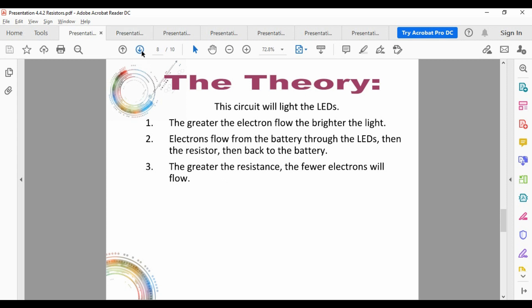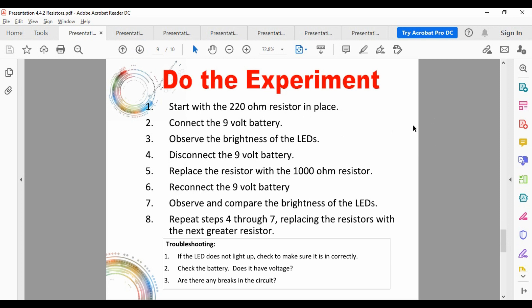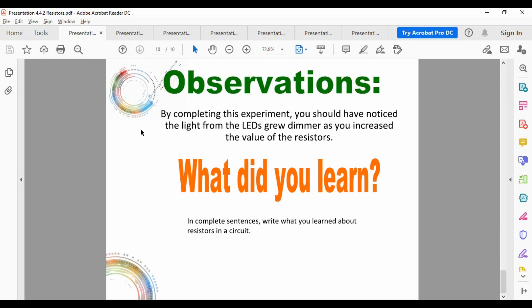As you increase the resistance, fewer electrons should get to the light and you should see the lights start to dim. I'm going to demonstrate this in two ways online that are harder to do in person. Once we set up the circuit, you start with the 220-ohm resistor, connect the battery, observe the brightness, disconnect, switch out resistors, and keep increasing them to see what happens. Then write down your observations.